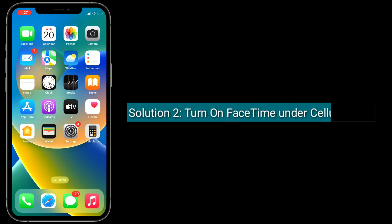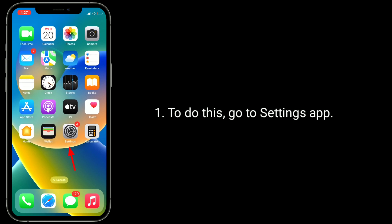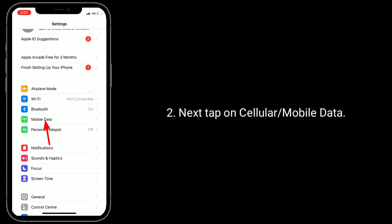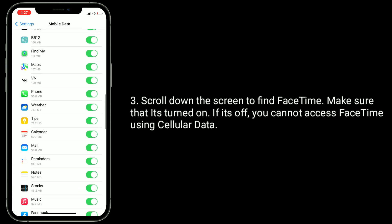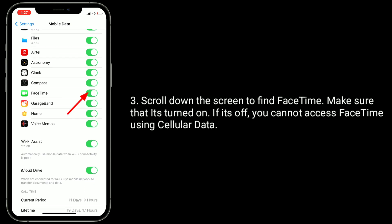The second solution is to turn on FaceTime under Cellular Data. If you are accessing FaceTime and iMessage over cellular data, it should be turned on for FaceTime. To do this, go to the Settings app, then tap on Cellular or Mobile Data. Scroll down to find FaceTime and make sure that it's turned on. If it's off, you cannot access FaceTime using cellular data.